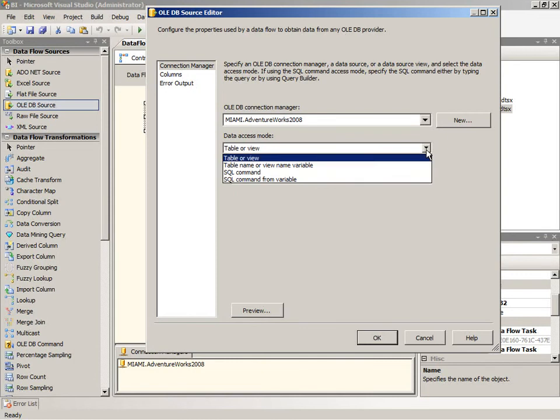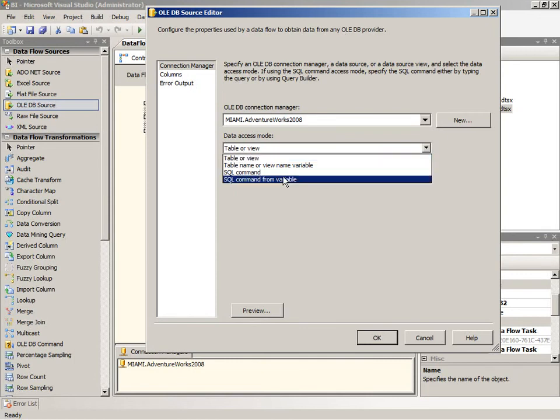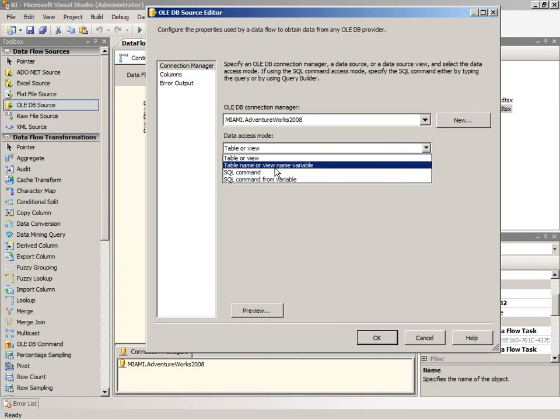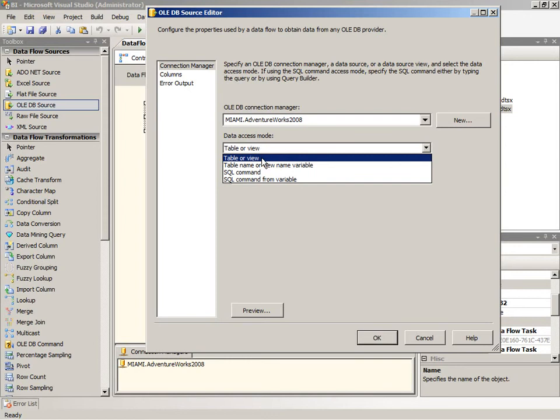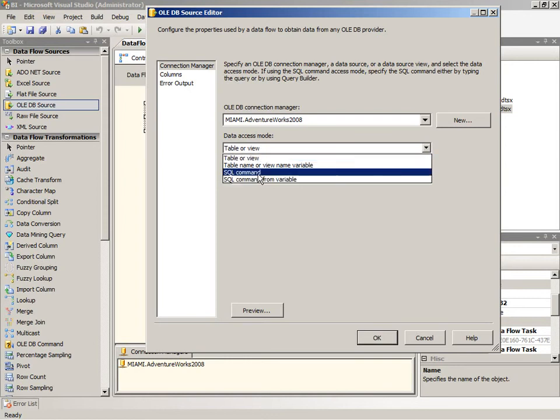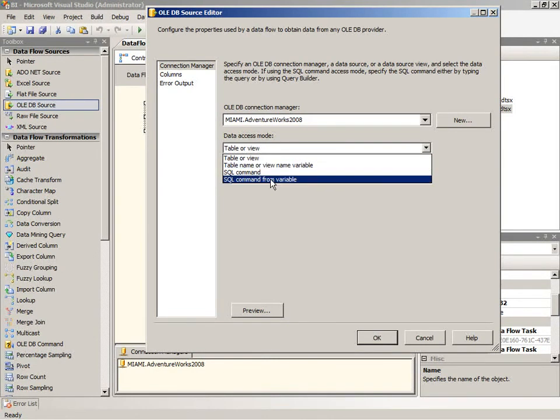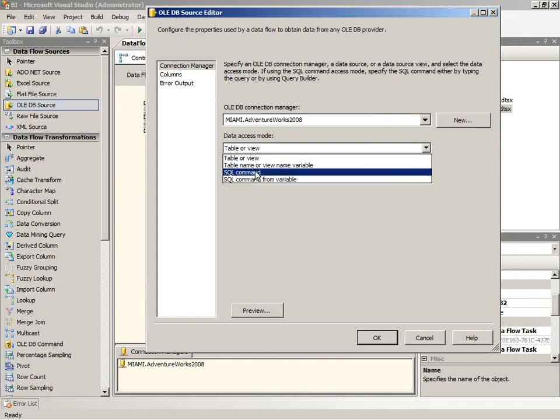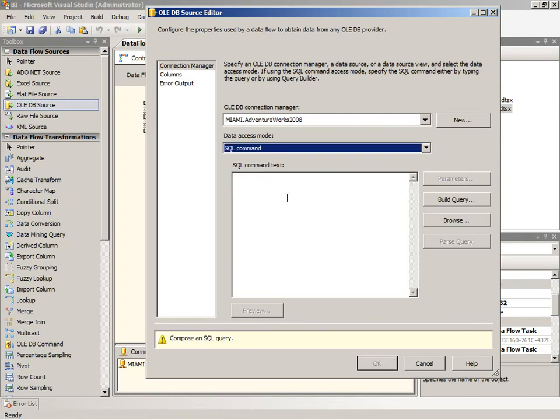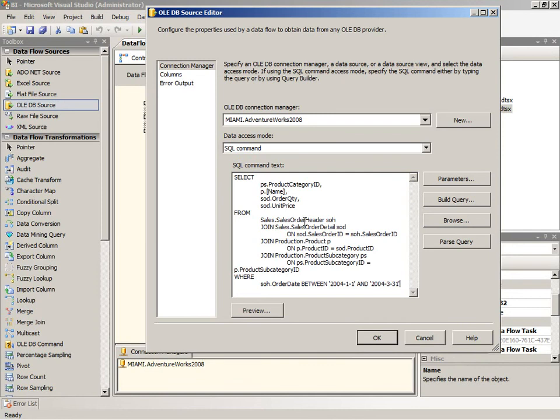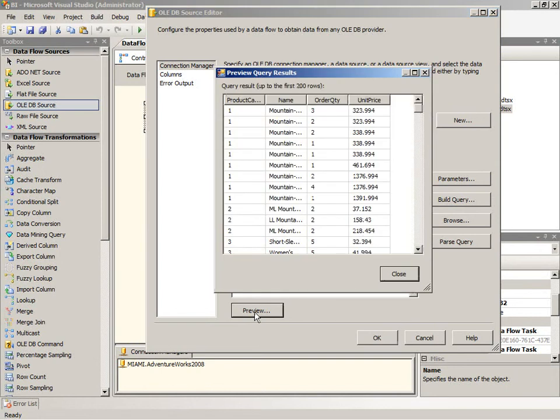You can see here that in addition to straight access to a table or a view or using a SQL command, you can also source from a variable. So the table name or view name could be placed in a variable or the entire SQL string could be placed in a variable as well. And so those are all the various options that you have in order to create a query that's going to pull data into your pipeline. So here's the command text box that's available. I can just paste in the query that I copied from SQL Server Management Studio. I can also preview the results to make sure that I have a good connection and that data is coming back the way that I intended it to.